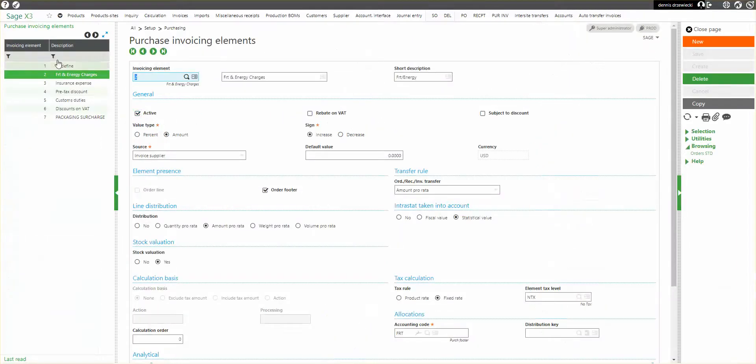Now we're going to focus on this one. I already have this set up, an invoice element for freight and energy charges. It has to be active to be in use.